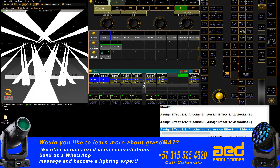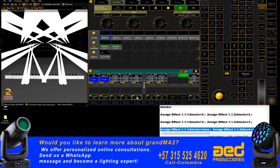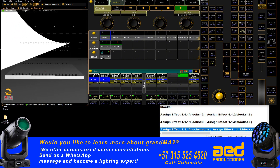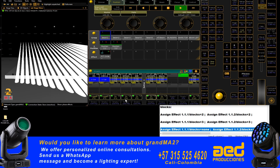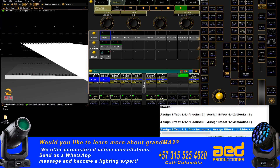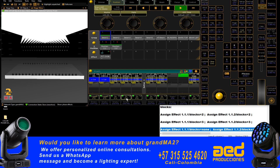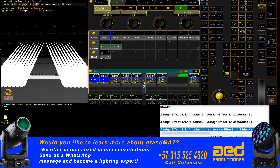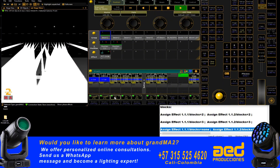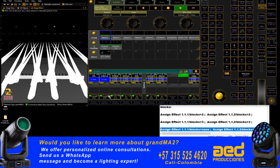Group of three, without groups — only blocks. Let's modify the address. Here we have the address, and we have a phase of 0 to 90. Group of two.